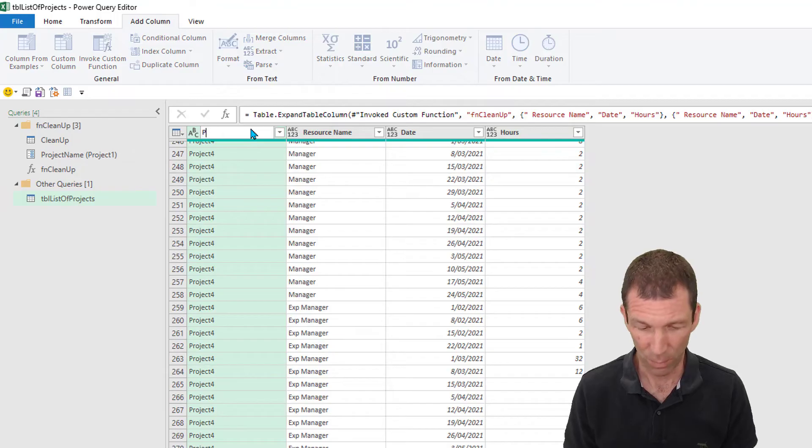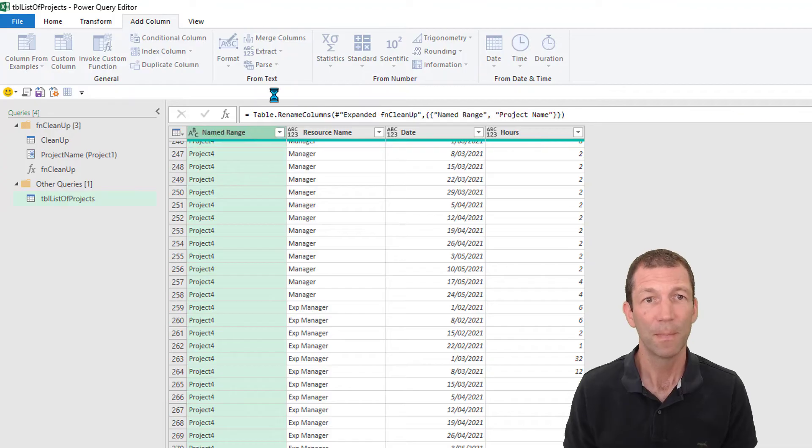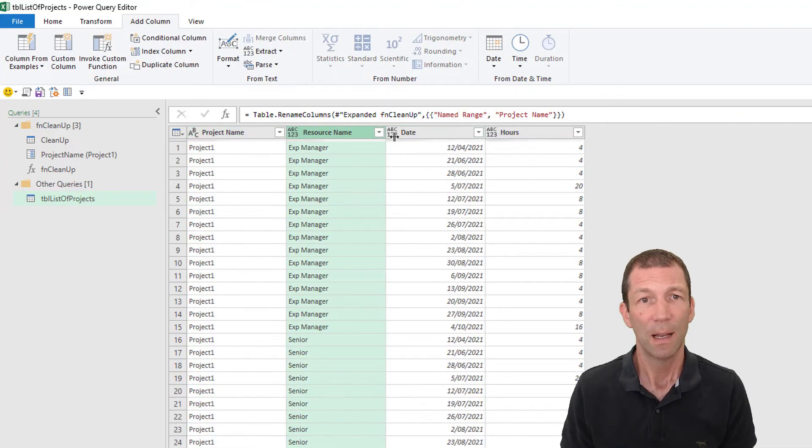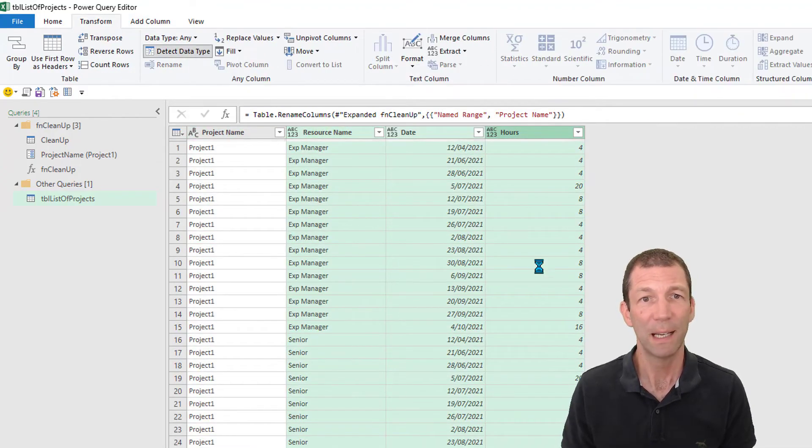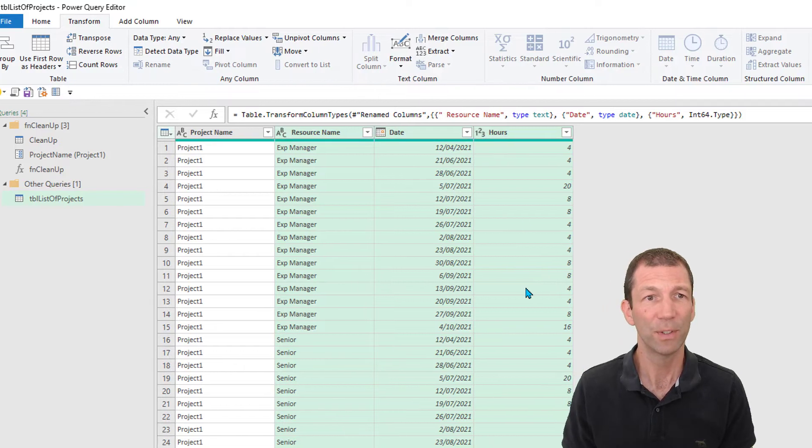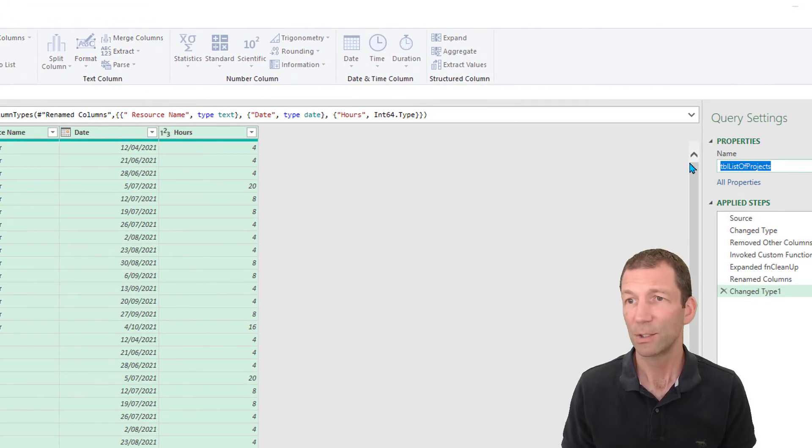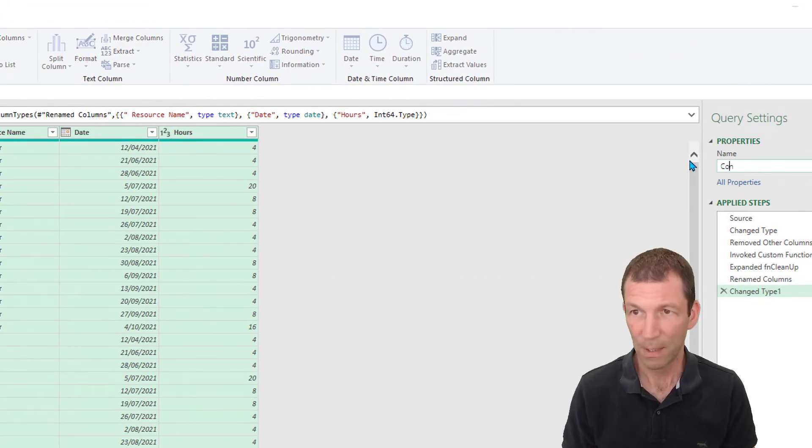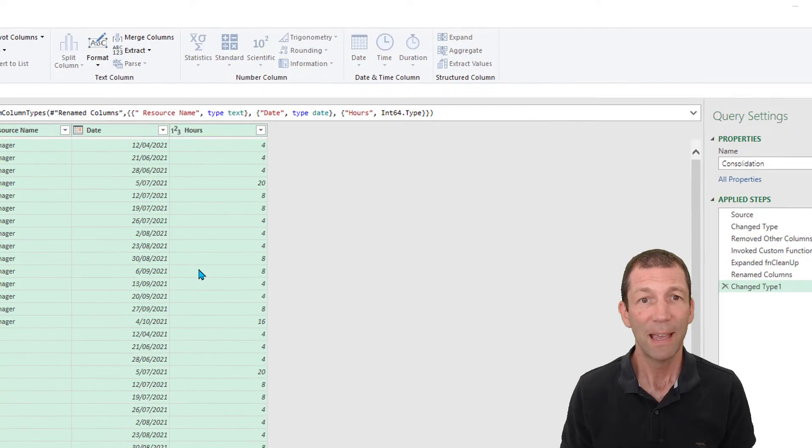This is now project name. Highlight these three. Transform, detect data type. Beautiful. And I'll just name this consolidation. And that is done.